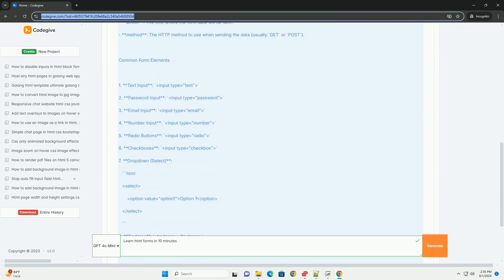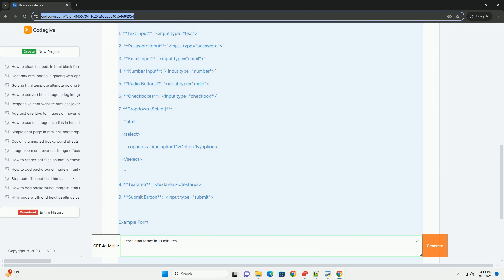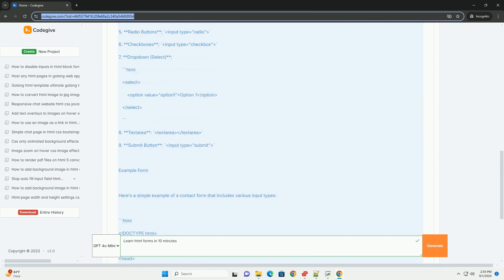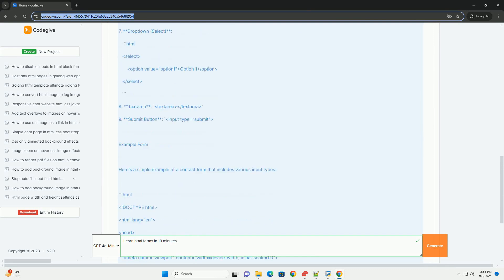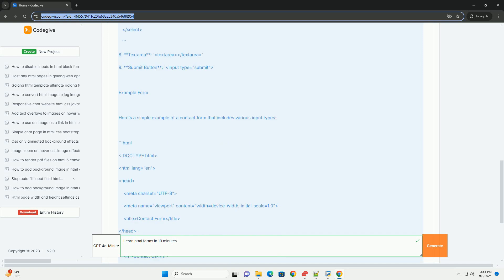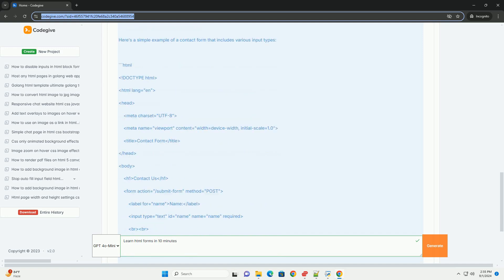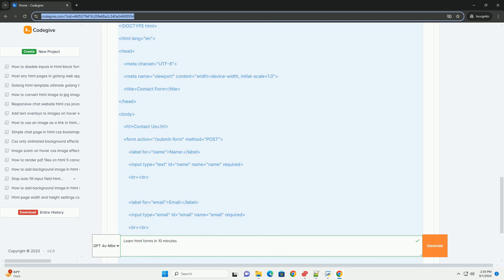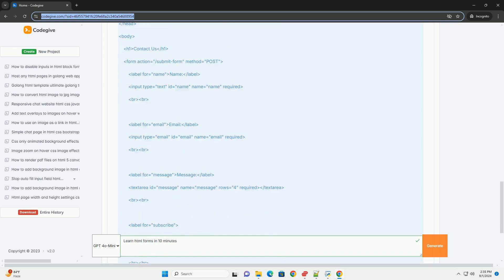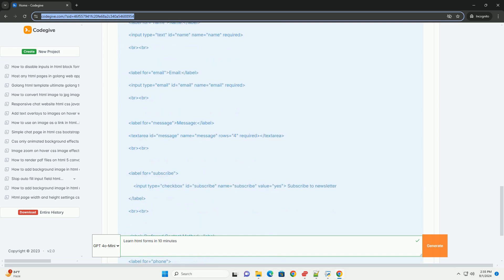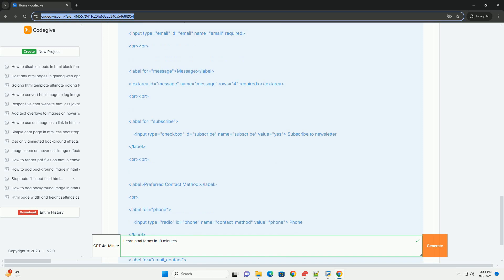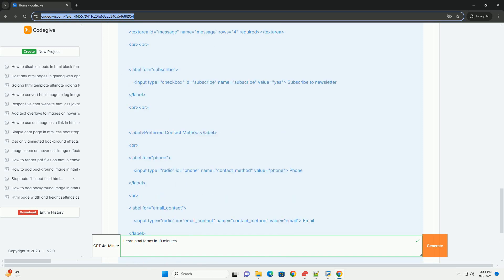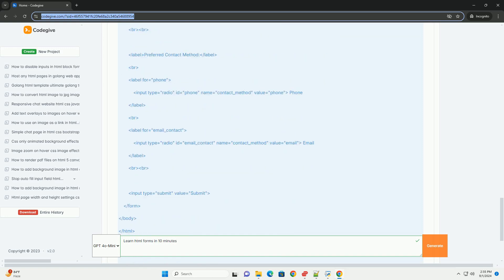The key components of a form include various input types such as text fields, checkboxes, radio buttons, and drop-down menus, enabling diverse data collection methods. Forms are enclosed within the form tag.